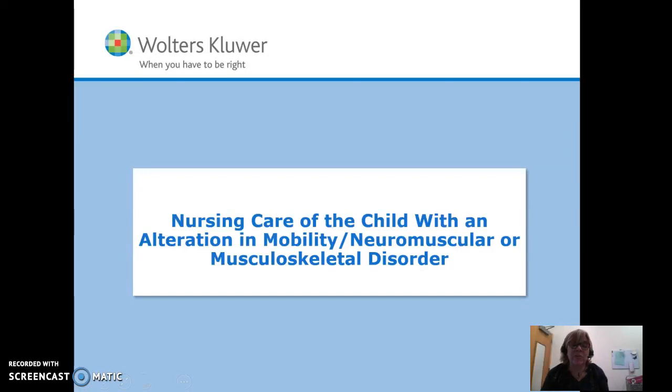This is Nursing Care of the Child with an Alteration in Mobility, Neuromuscular or Musculoskeletal Disorder, Part 1.